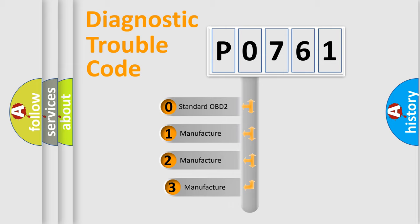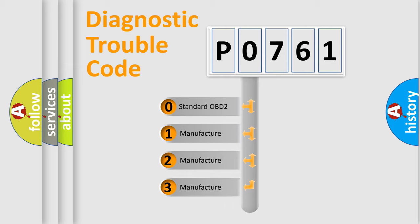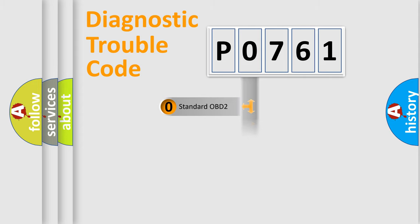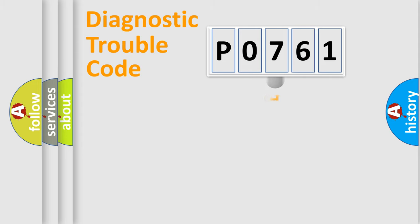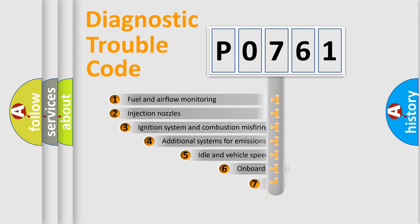If the second character is expressed as zero, it is a standardized error. In the case of numbers 1, 2, or 3, it is a manufacturer-specific expression of the car-specific error.